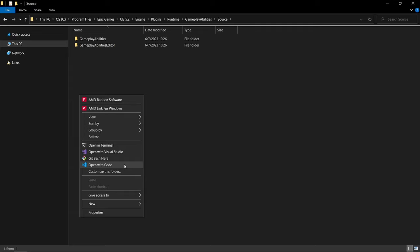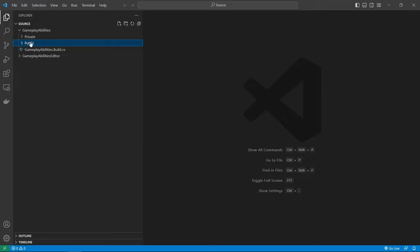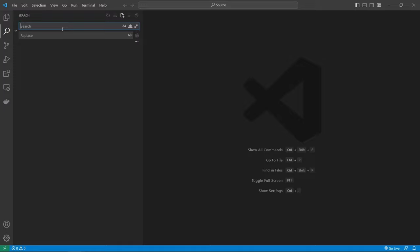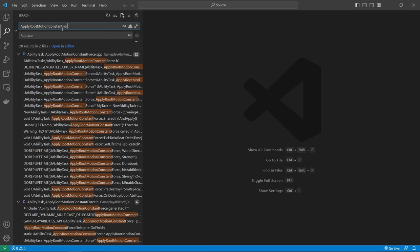But anything works that has a search functionality. But yeah, in my case, just right click open with code. And this then shows us the folders here and all the files. But the best way of finding this is to just go to search. And we know the name of the node. So we can just look for apply root motion constant force.